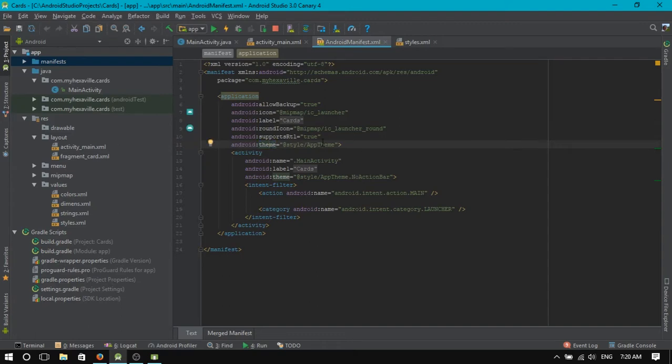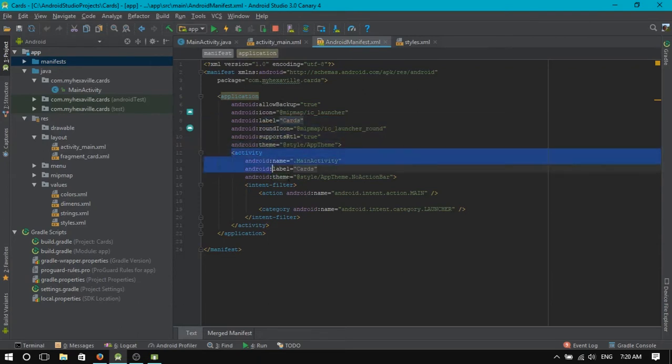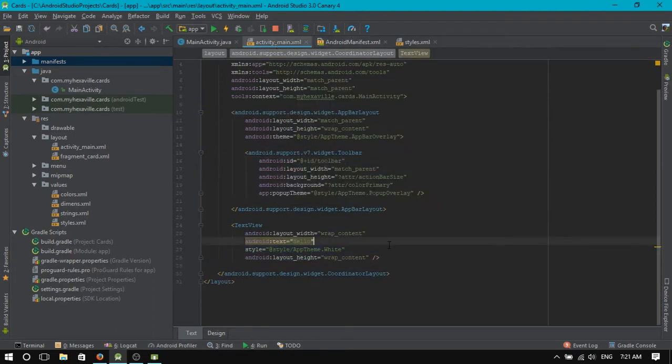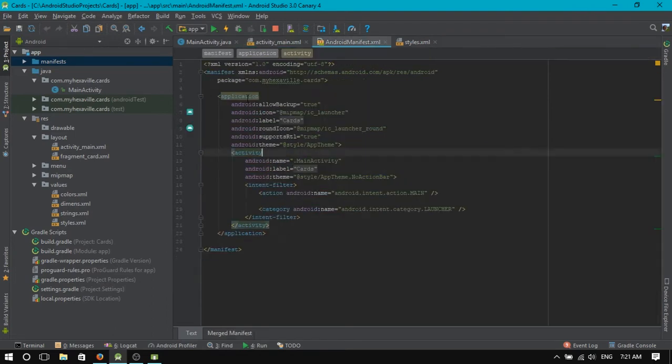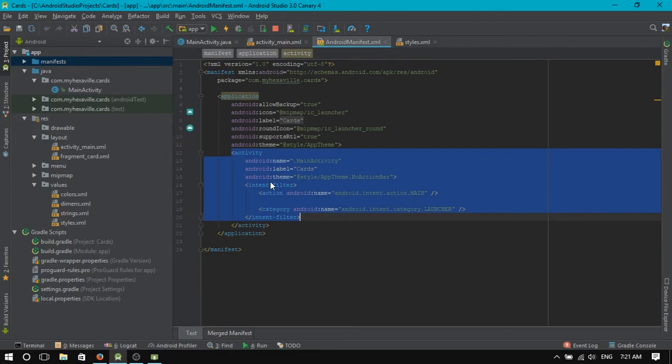Alright, and then let's see the difference between the style and theme attributes, how they work. Because they use the same, they can use the same reference, right? So theme applies to the view itself and all the nested children, when the style applies only for the view itself. And when you apply a theme for application, it applies for every activity and every view inside of them.